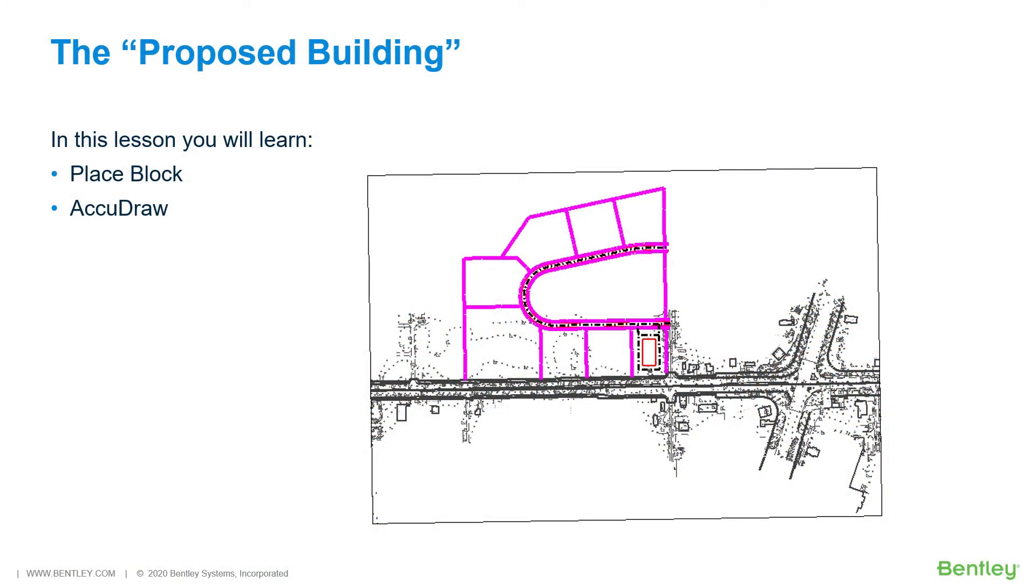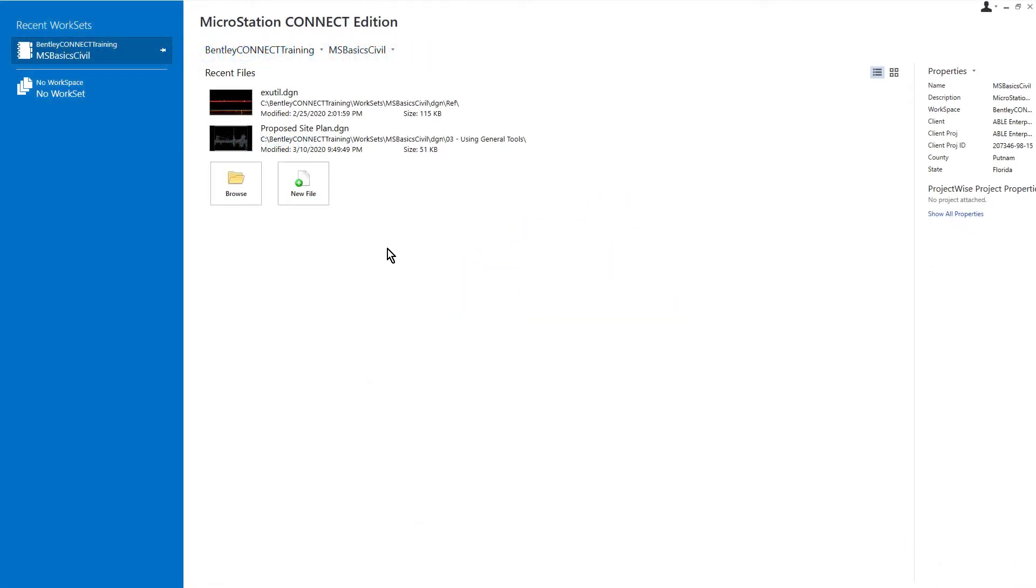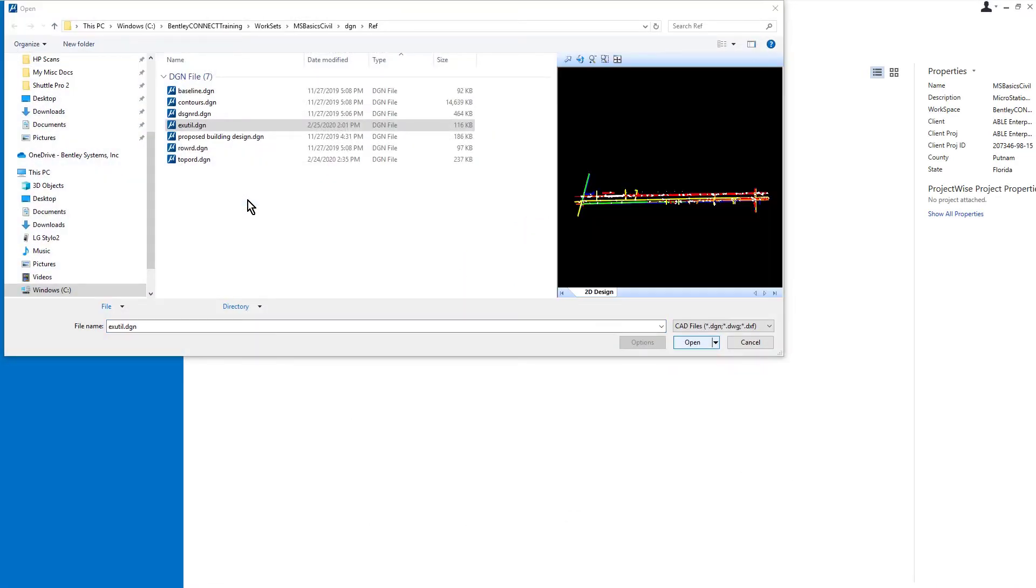The proposed building development of the site design project continues. The location of the proposed building on the site needs to be determined so that the design of the parking lot and sidewalk layouts can proceed. The architect has given us the basic dimensions for the building pad and we are tasked with defining its location on the site. In this lesson you will learn to draw the building pad on the proposed site plan. While you work through the lessons in this course, you will learn Place Block and AccuDraw.